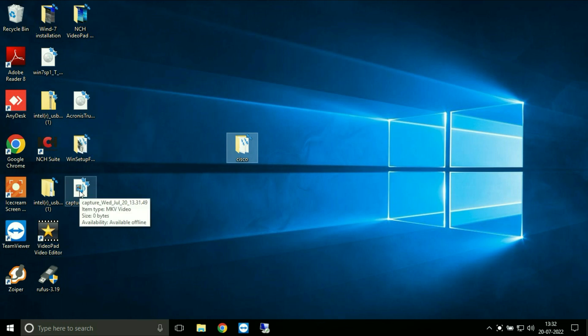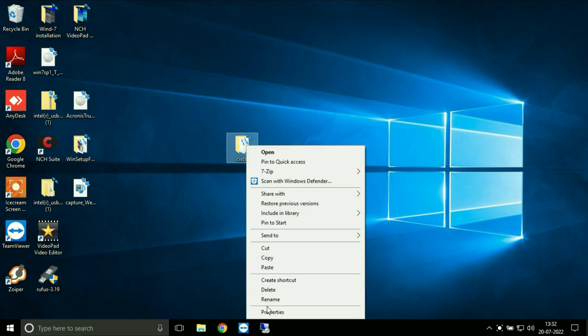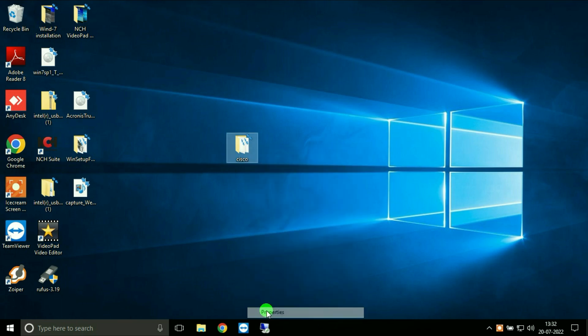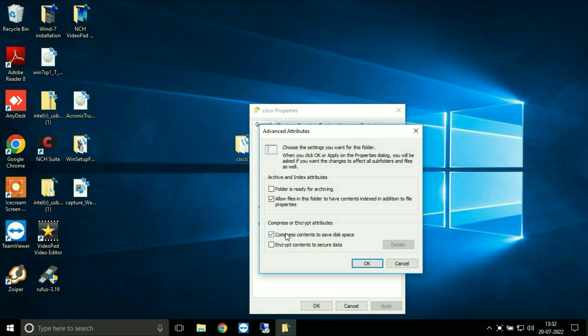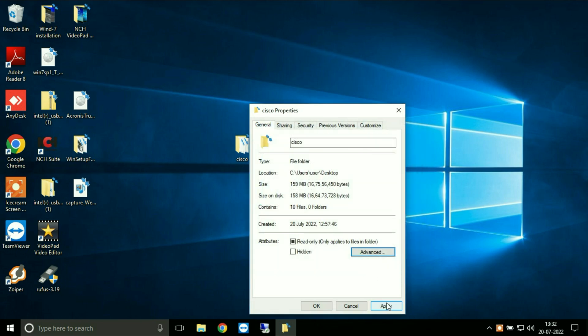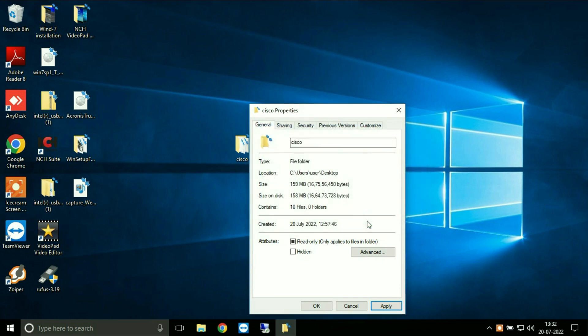I will show you how to fix it easily. Just go to the properties of the folder, then click on Advanced. Now untick the compress option, then click OK, then Apply, and then OK.